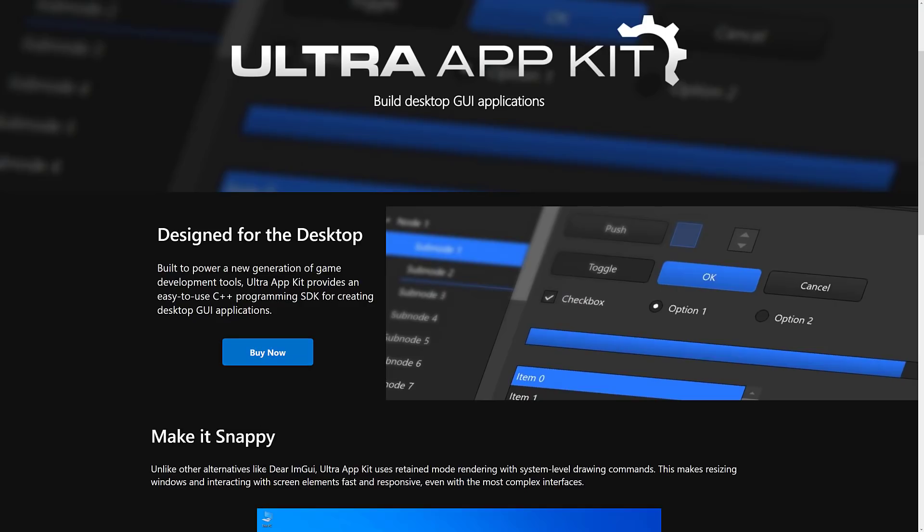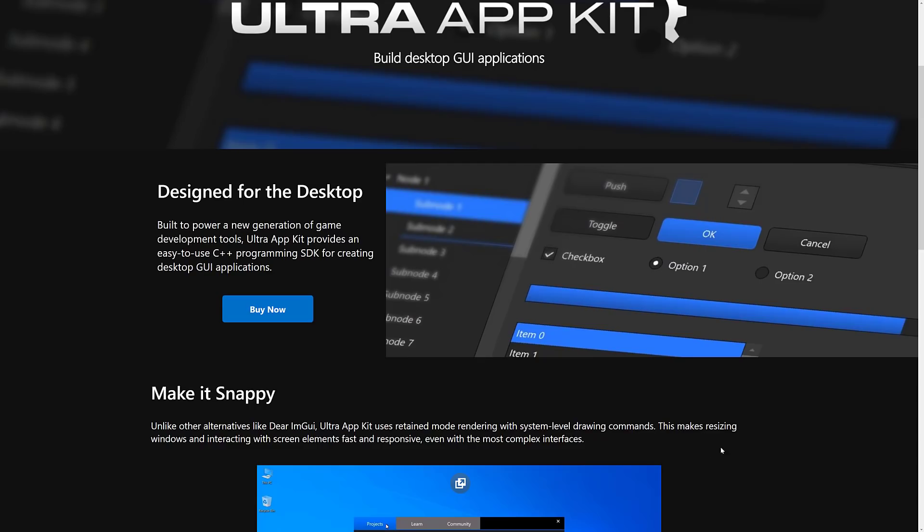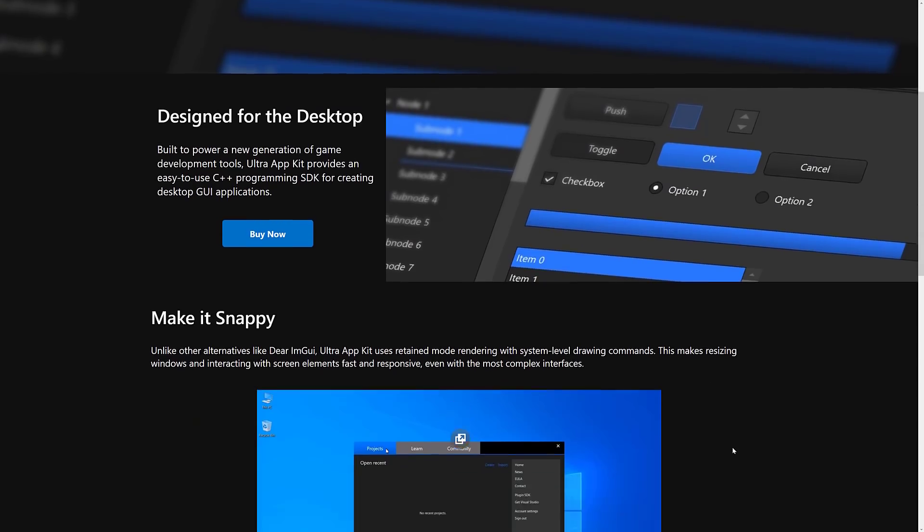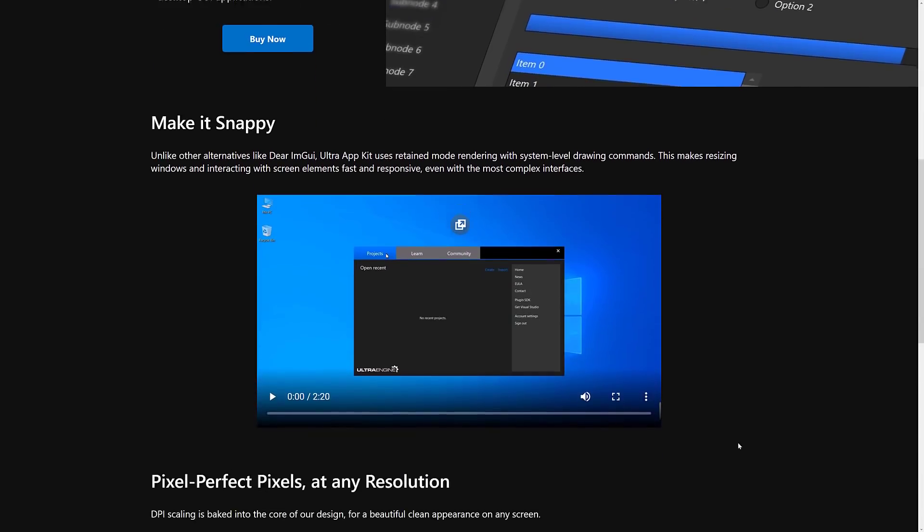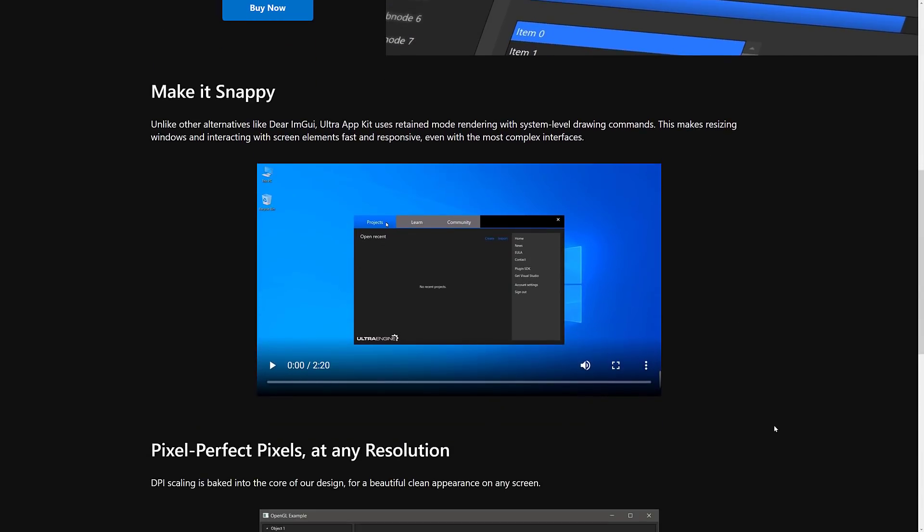Unlike alternatives like ImGui, Ultra App Kit uses retained mode rendering with system-level drawing commands. This makes resizing windows and interacting with screen elements fast and responsive, even with the most complex user interfaces. Now, this whole terminology is new to you between immediate mode and retained mode. You can think of it this way: In immediate mode, every frame that your app runs, you redraw your UI. If you do not redraw it, it doesn't get drawn. Whereas in retained mode, you set up like an architect or a blueprint saying I want a menu, I want a button, I want this, I want that. And when an event occurs, we will handle it.